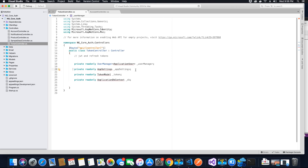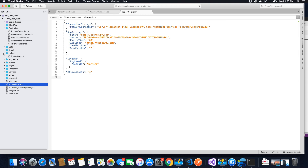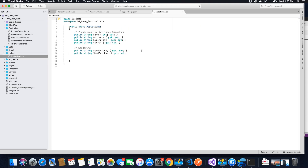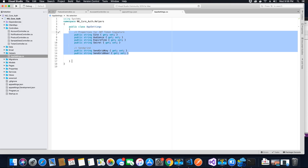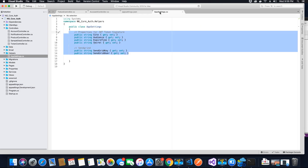The second property needed is to inject the AppSettings class, which contains properties we need to access from app settings. We had created this in the helpers folder with the required properties we wanted to access, since we couldn't access app settings directly. This helper class gives us access to those properties.